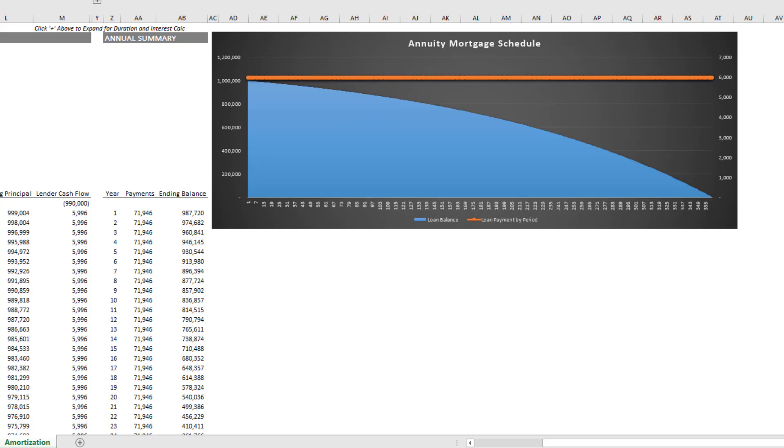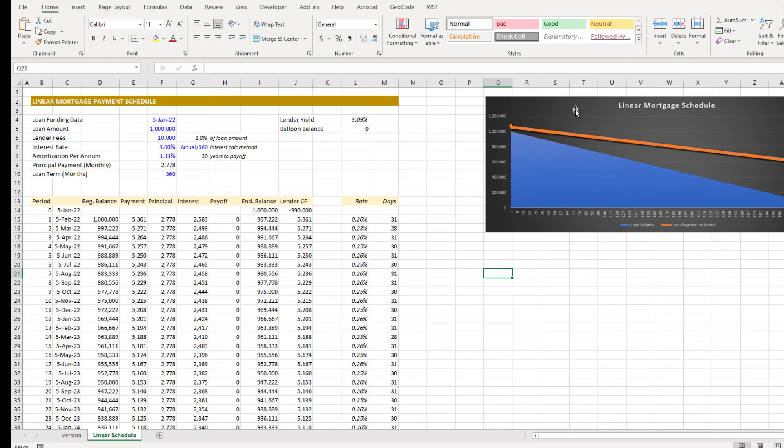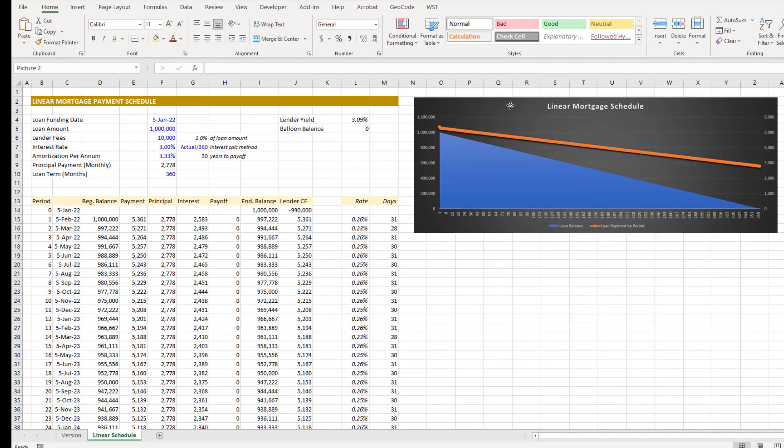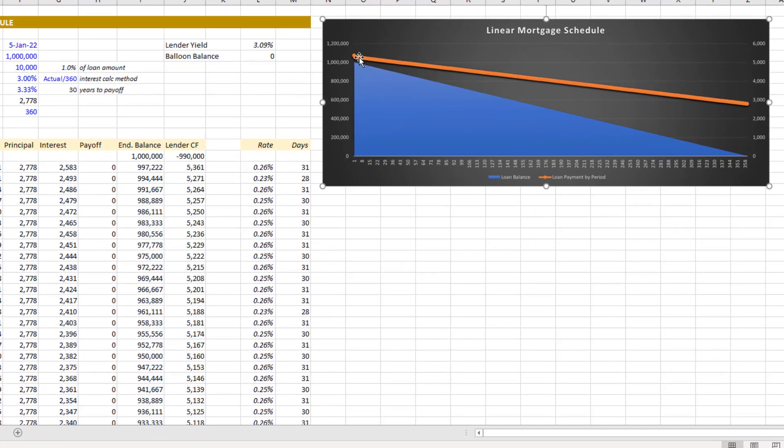Now with a linear mortgage, the loan payment itself actually decreases over time, but the principal due stays the same. And the result is, you see in blue the loan balance in a linear fashion—the loan balance pays down.